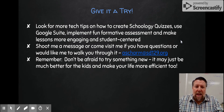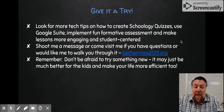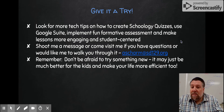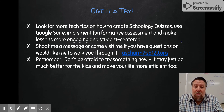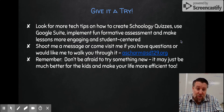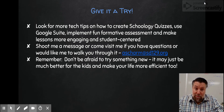Basically, it's something I think will really help you as you're working your way through learning Schoology and helping your kids with their Chromebooks. Look for more tech tips on how to create Schoology quizzes, use Google Suite, implement fun formative assessments, and make lessons more engaging and student-centered. Feel free to shoot me a message at asharm@sd129.org if you have any questions. And remember — don't be afraid to try something new. It may just be much better for the kids and make your life much more efficient too. Thanks, adios!